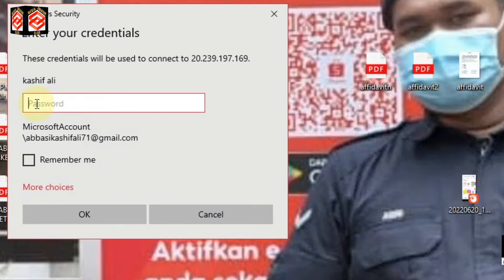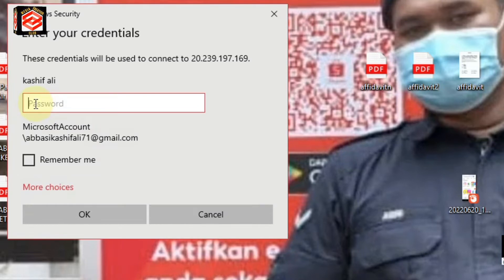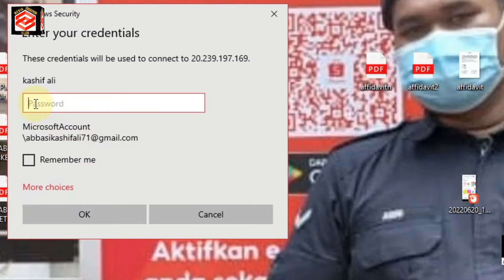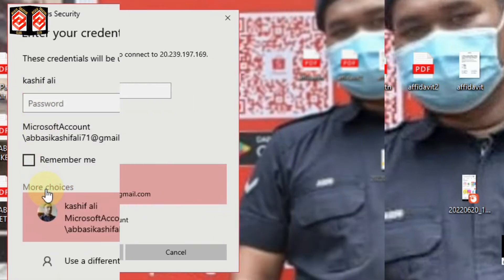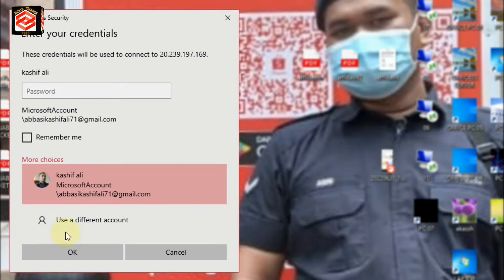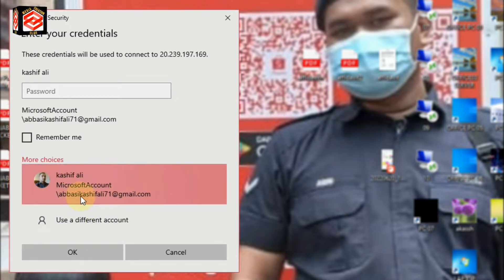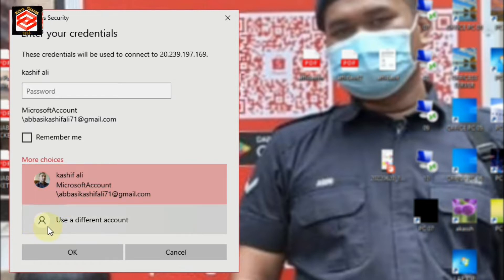Once you connect, it asks for a password. But many people make a mistake here — they try to enter their password but this is actually asking for your Microsoft account. You do not need to enter your RDP server password here. Instead, click 'More Choices.'